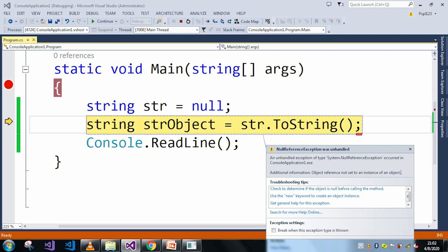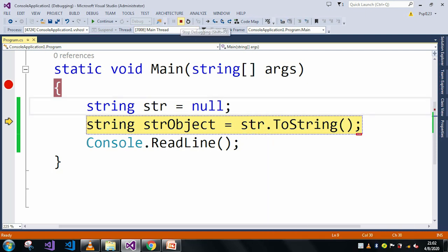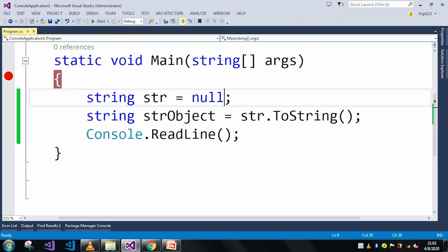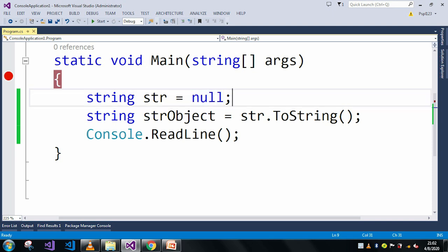and if I will give here any type of string then it will work perfectly. And this is just an example